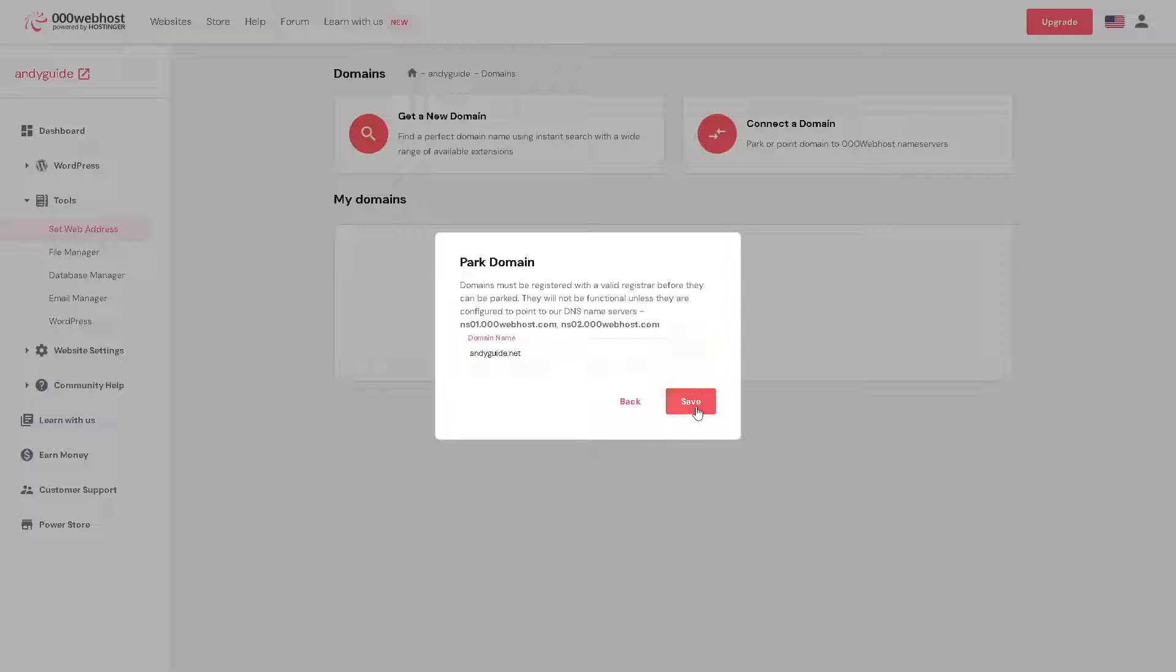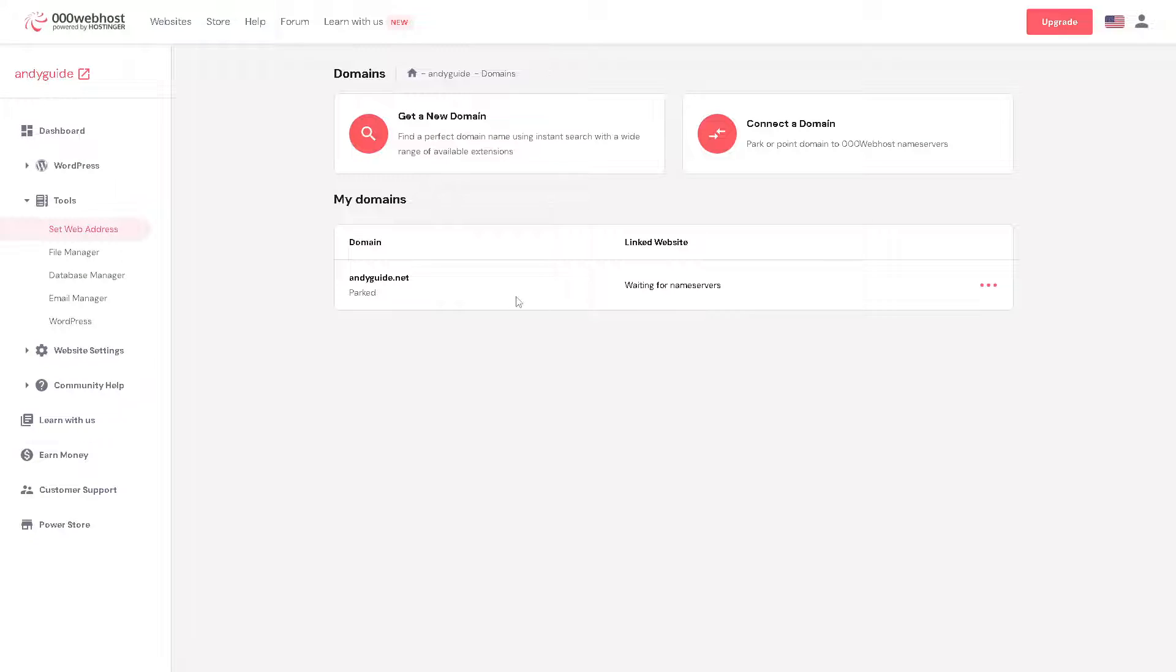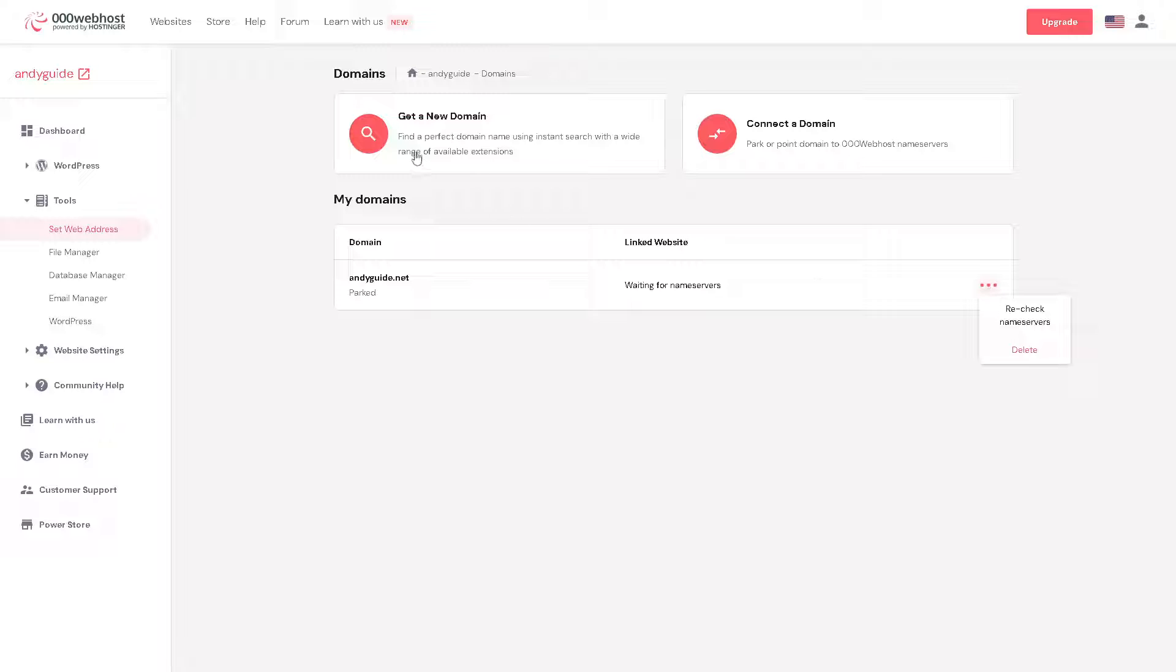And obviously click on save. It'll take some time to load but just wait for a minute. Now once you do that, go again to get a new domain option or here.